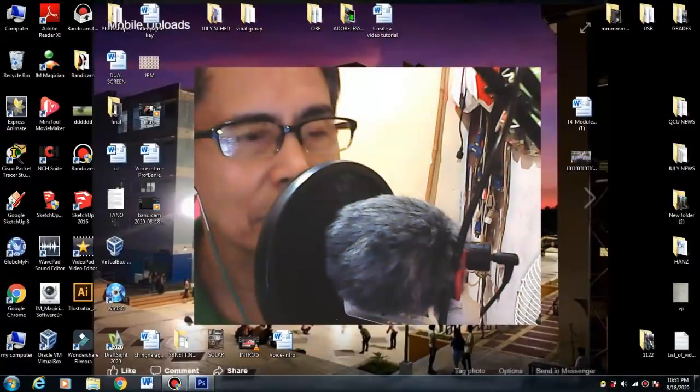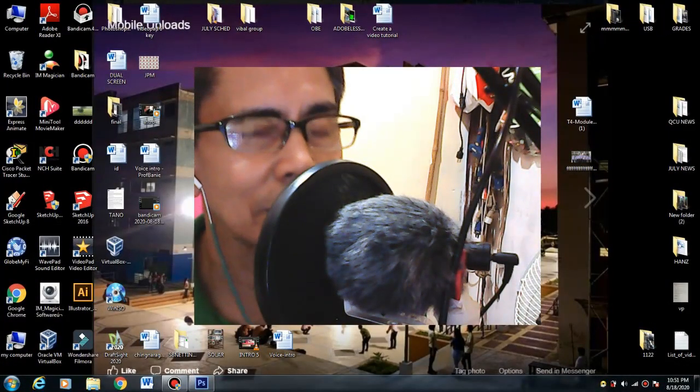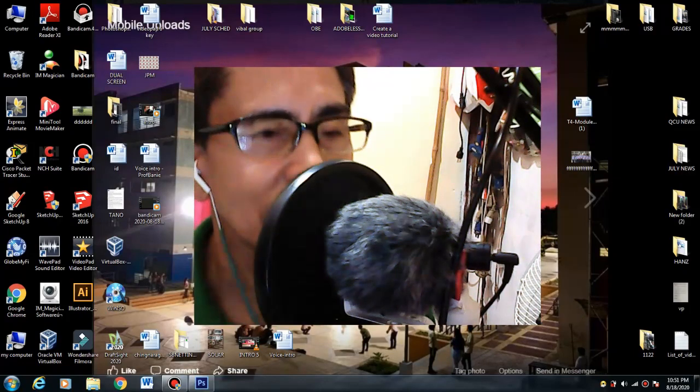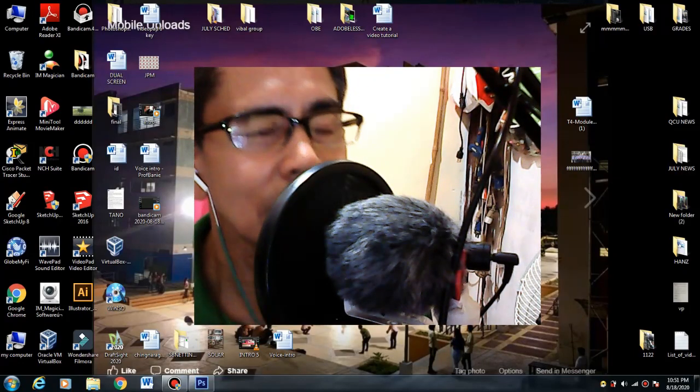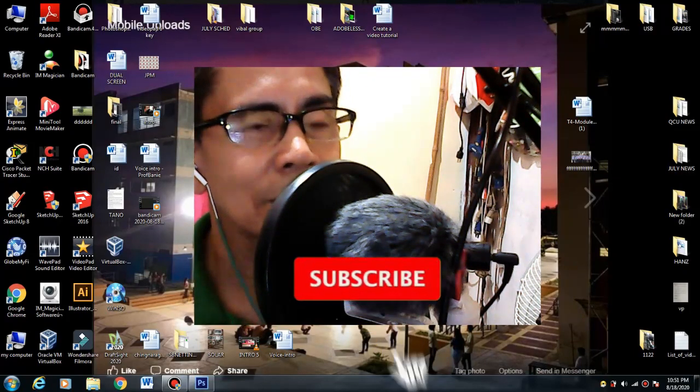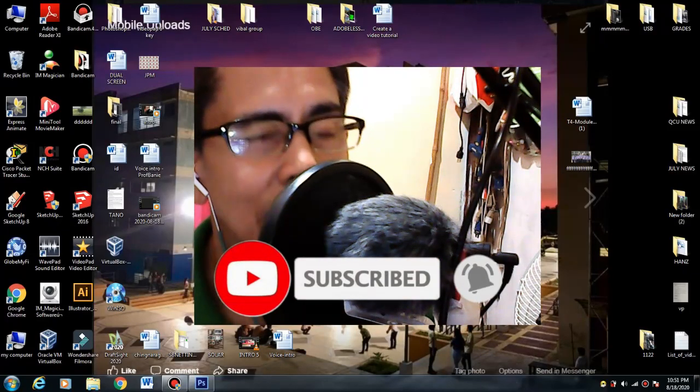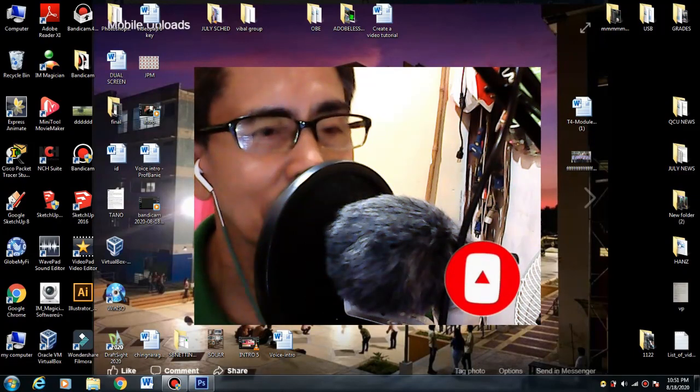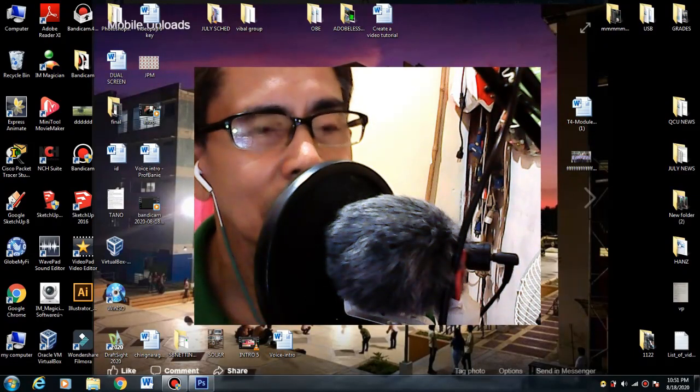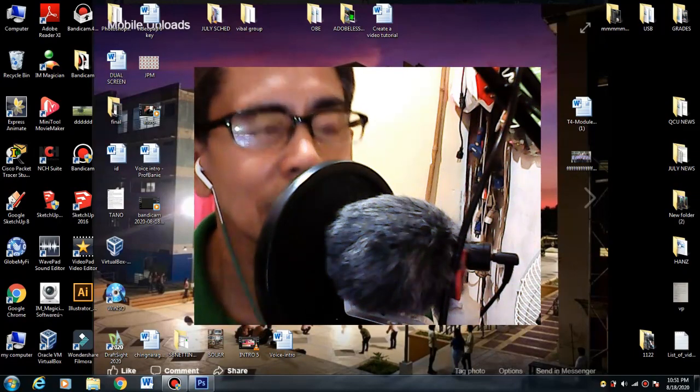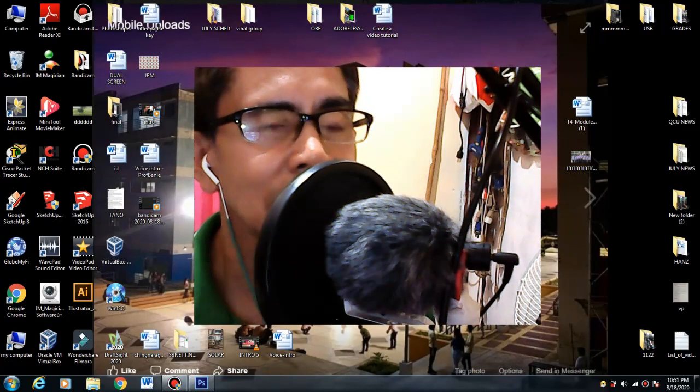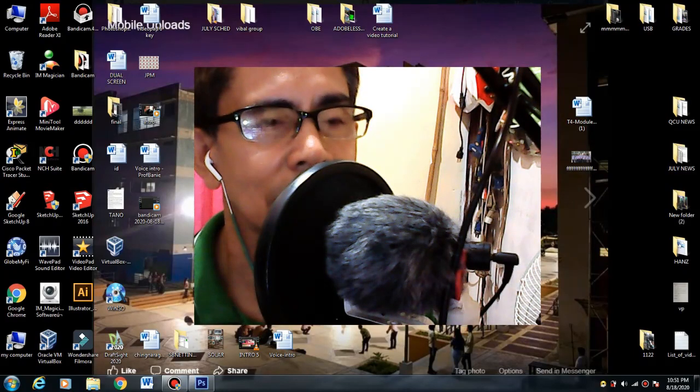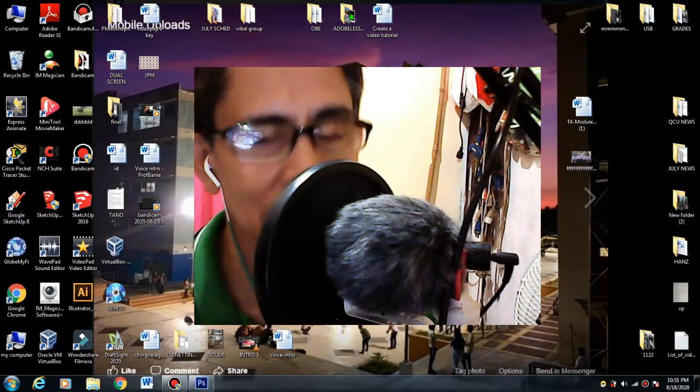Maraming salamat po sa panunod sa aking video. Para masubaybayan at maki-update sa aking mga next tutorial, pakiclick na lang yung subscribe button at notification bell. Pakishare na lang sa iba para mas marami pang matuto ng libre. At pa-i-comment na rin para yung mga tanong natin ay mapag-usapan natin sa ating next tutorial. Thank you and see you next time.